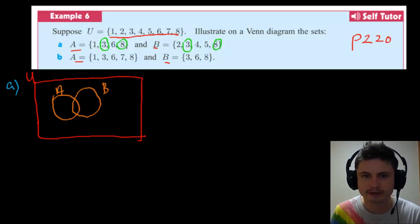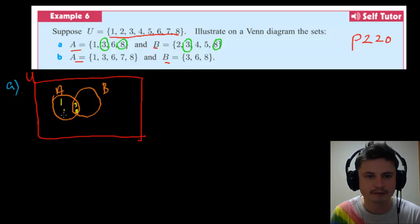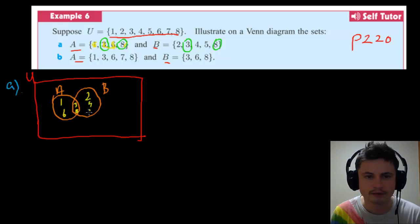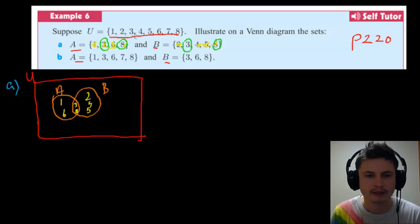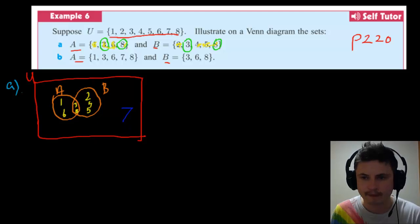Now let's draw the diagram with A here and B here. The intersection contains 3 and 8. Then A has 1 and 6 on its own side, and B has 2, 4, and 5 on its own side. Then we check what's left — we have 1, 2, 3, 4, 5, 6, but there's no 7. So 7 goes outside both circles but inside the universal set. That's the answer to part a.